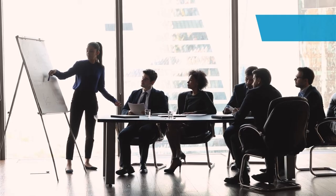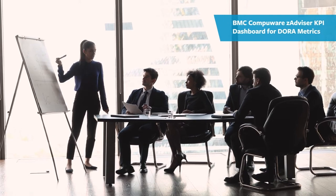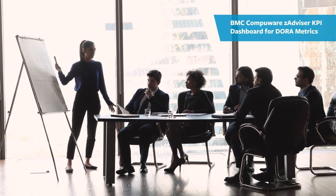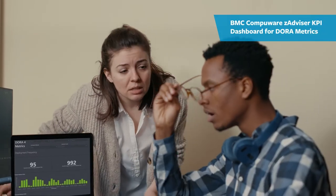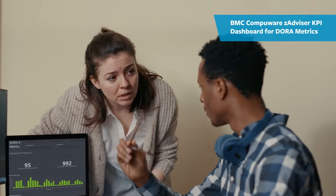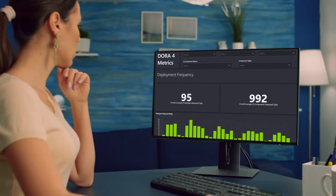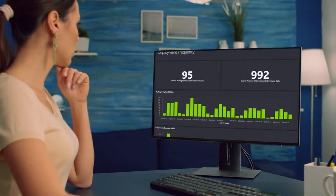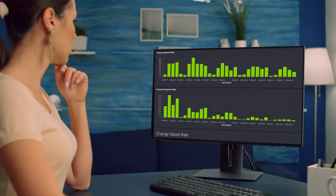BMC Compuware Z-Advisor can help you do just that by measuring the correlations between behavioral data and KPIs that tell you exactly what your mainframe DevOps teams can do.